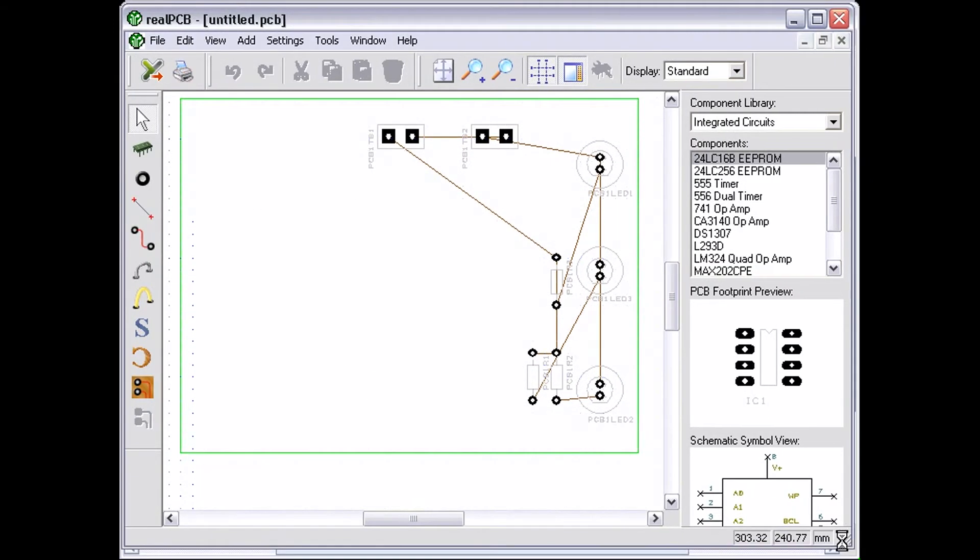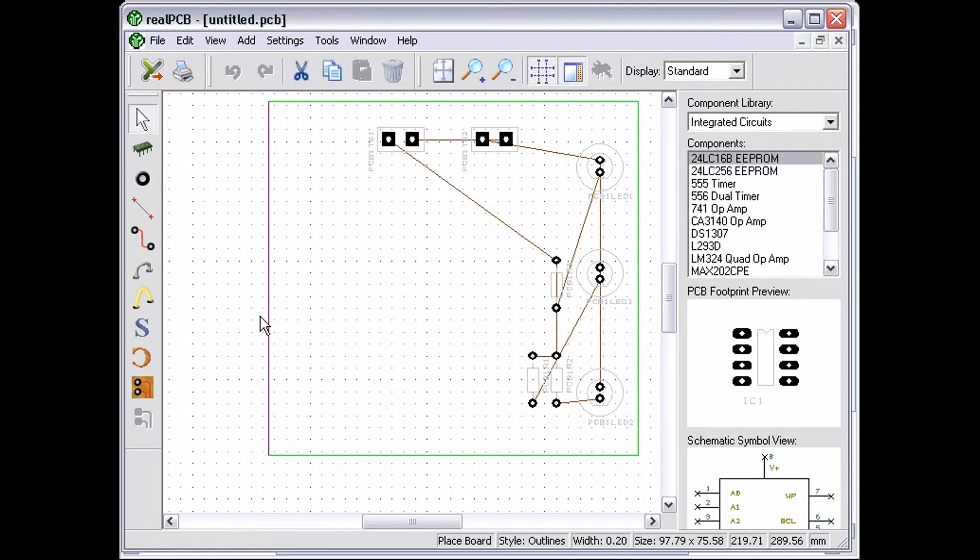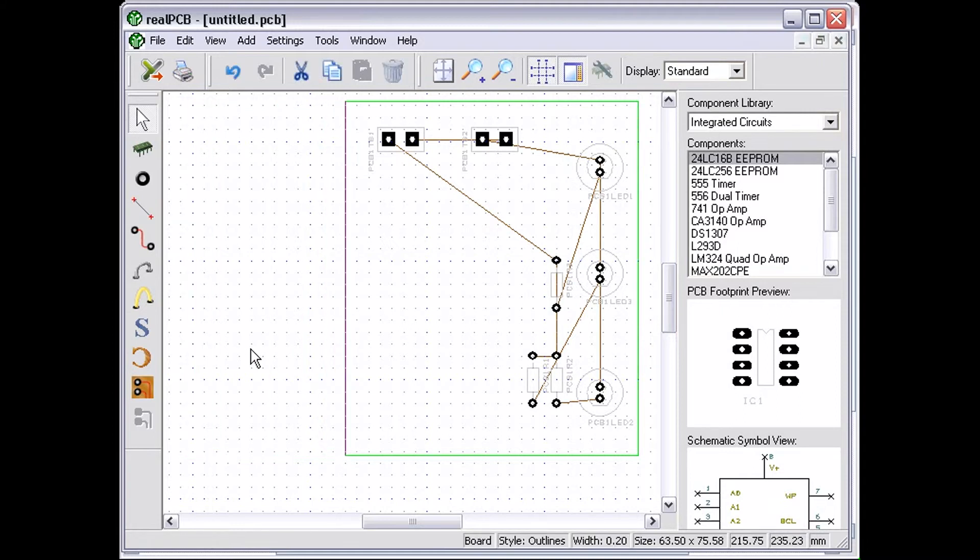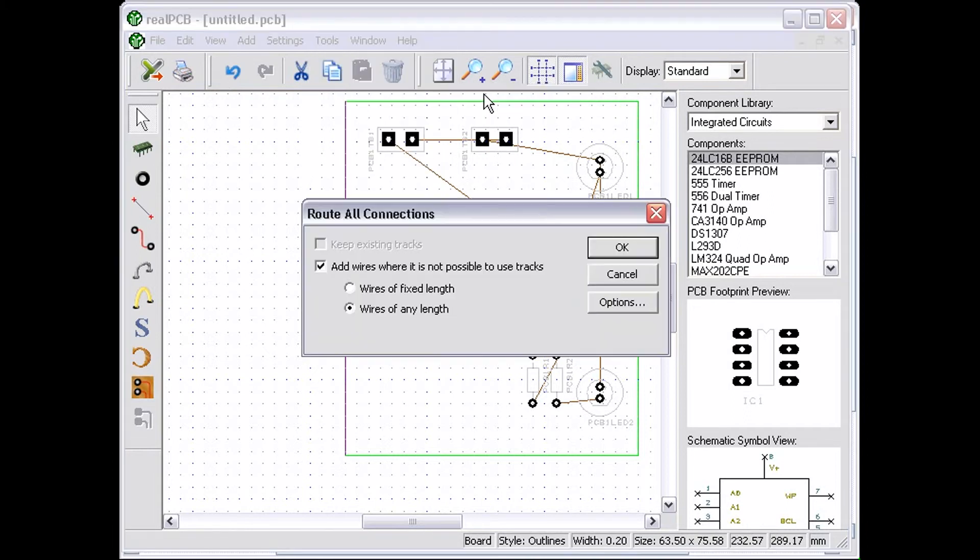To resize the PCB, drag its green edges to their new position. You can re-route the tracks while you're in the Real PCB Designer if you like. You can also use the Tools menu to export your PCB design to CAD cam machines for manufacture.